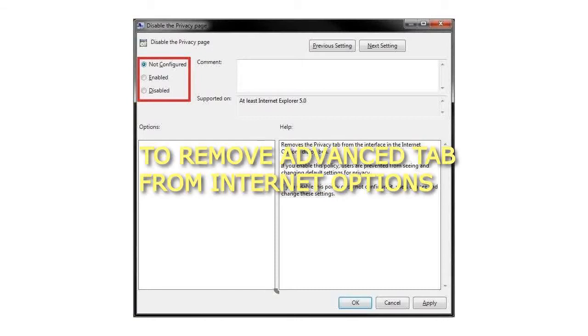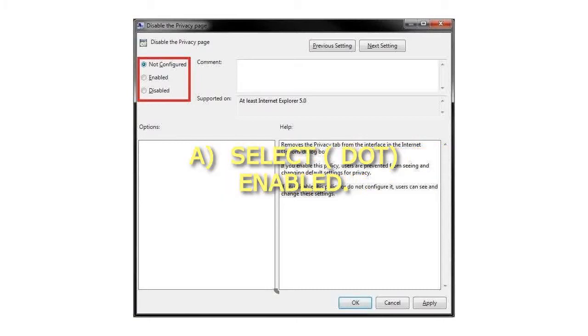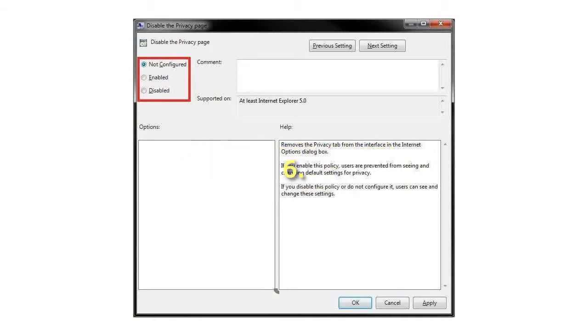Step 5: To remove Advanced tab from Internet Options, select Enabled.